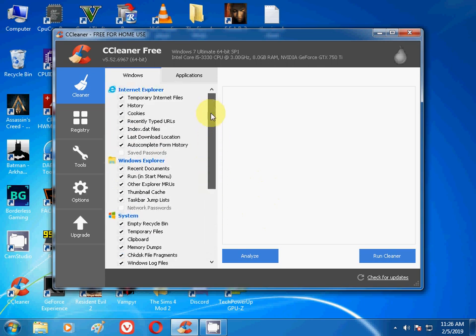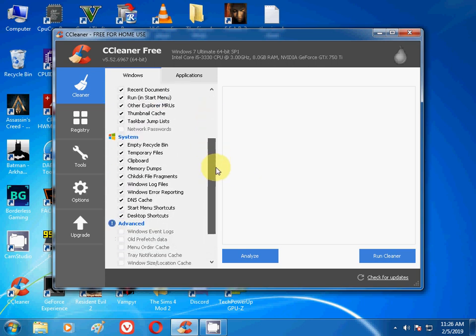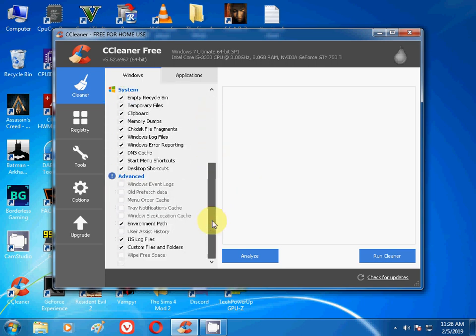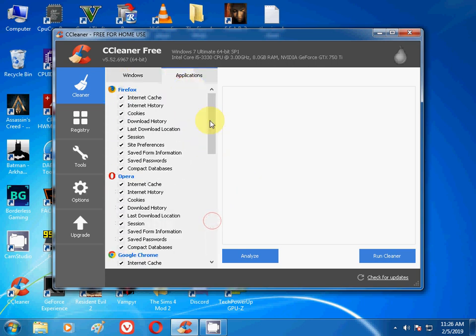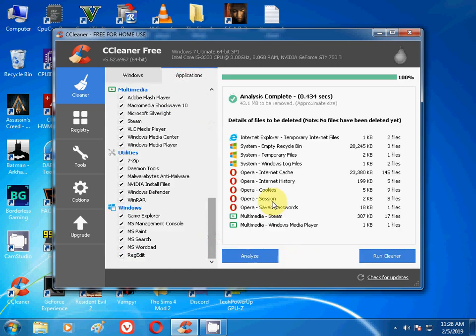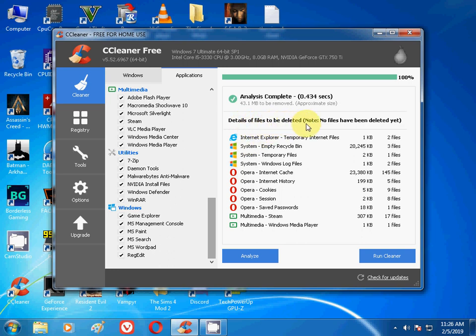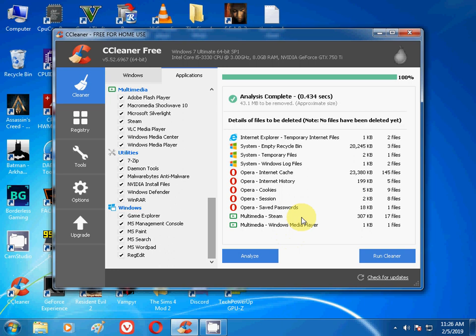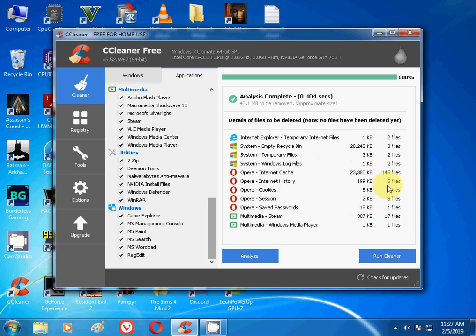First of all, copy all my tick mark options. Just copy, pause the video and copy all the settings. Just copy it down and then click on Analyze. It will just load up 100%. Details of the files to be deleted - no files have been deleted yet. These are all the temporary files. Don't worry, nothing will happen to your computer and your games will be there saved. Your software, your important work will be there saved. Don't worry, it will not delete everything.